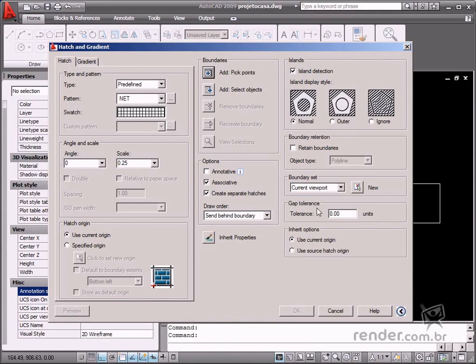Many times you see geometry sketched incorrectly or with mistakes, and so the tolerance value helps apply a hatch correctly to this type of object.